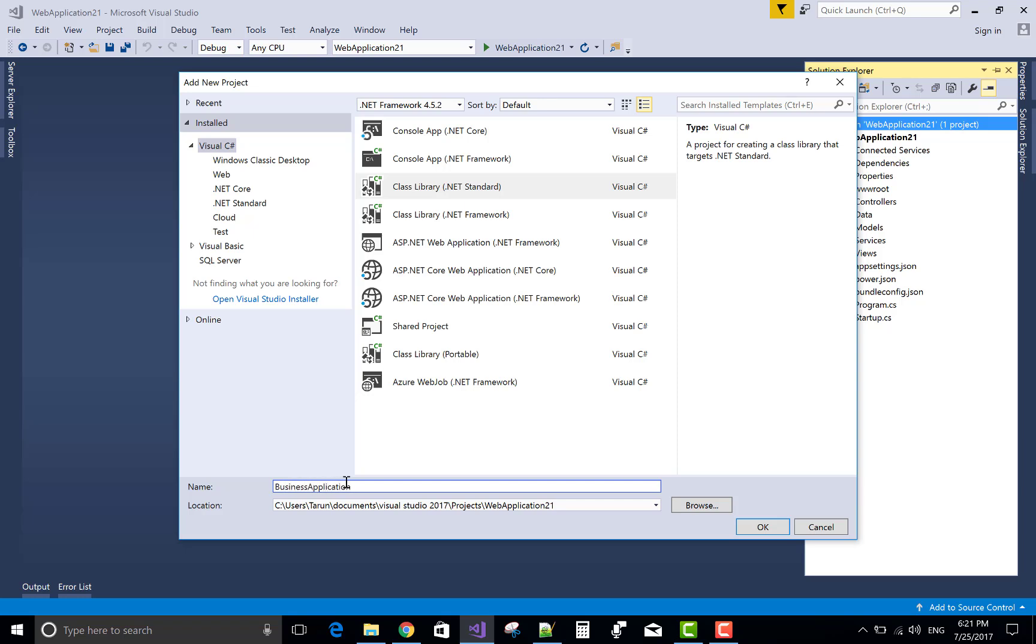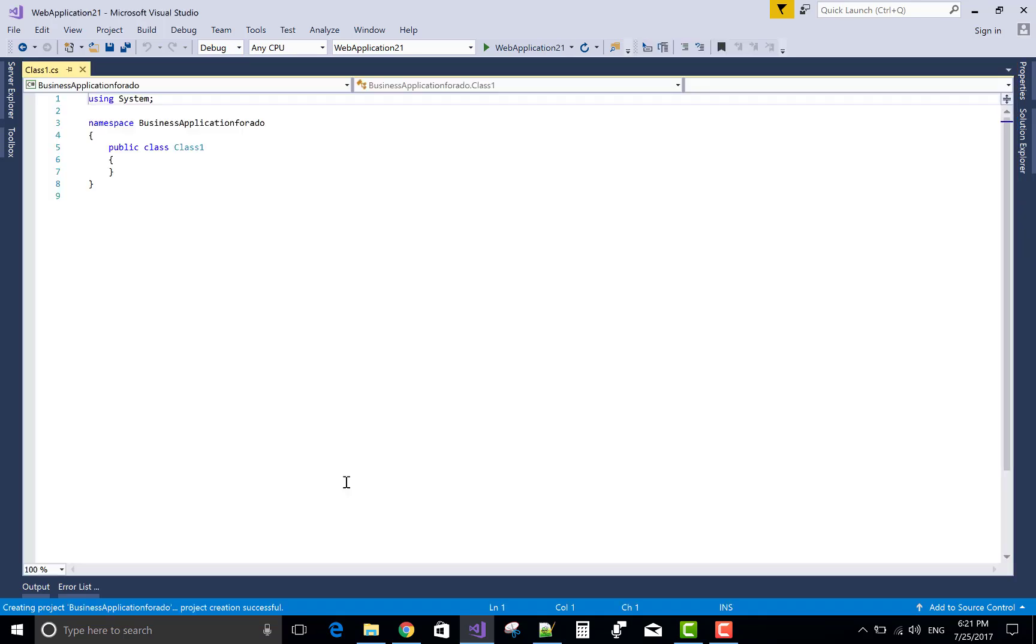So first of all, create a new project in the solution that is business application, or you can say class library project in solution.